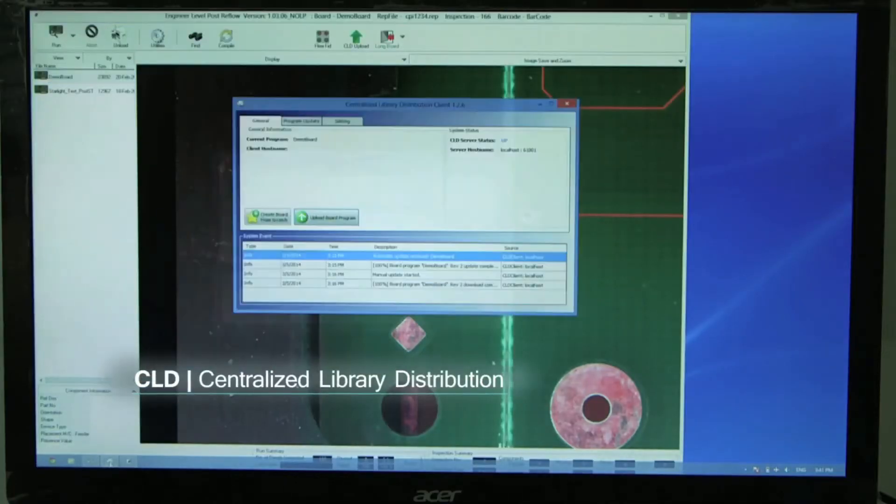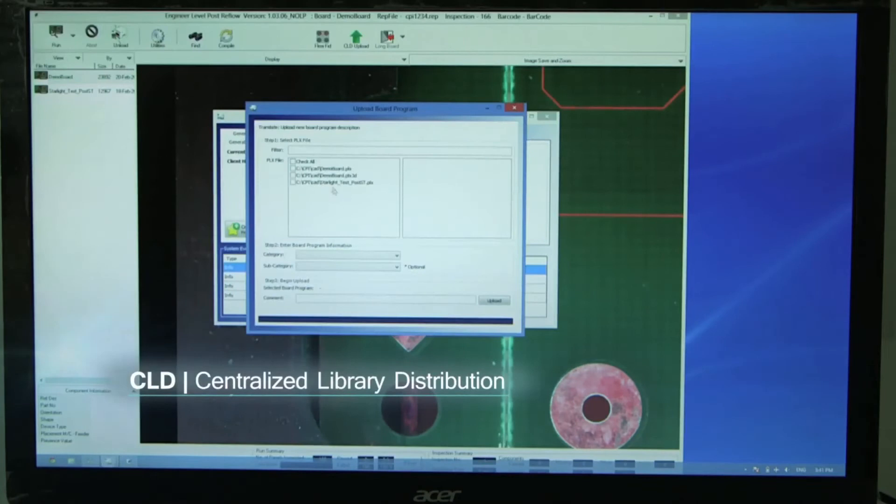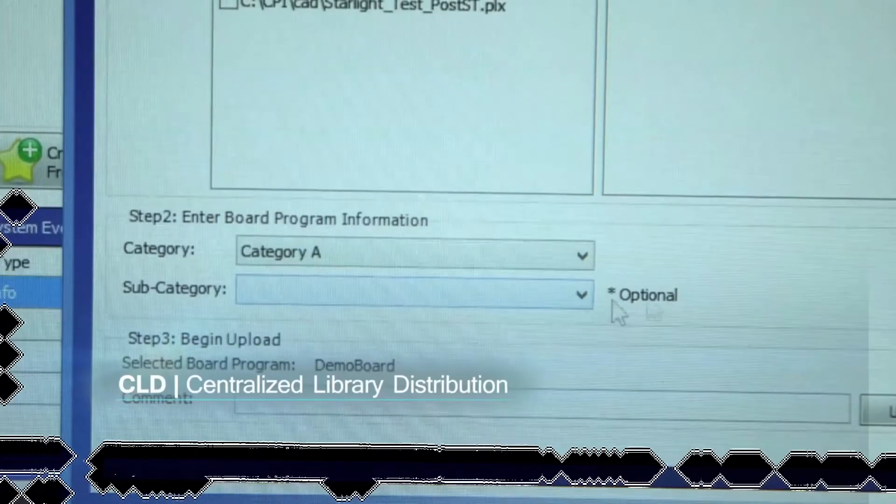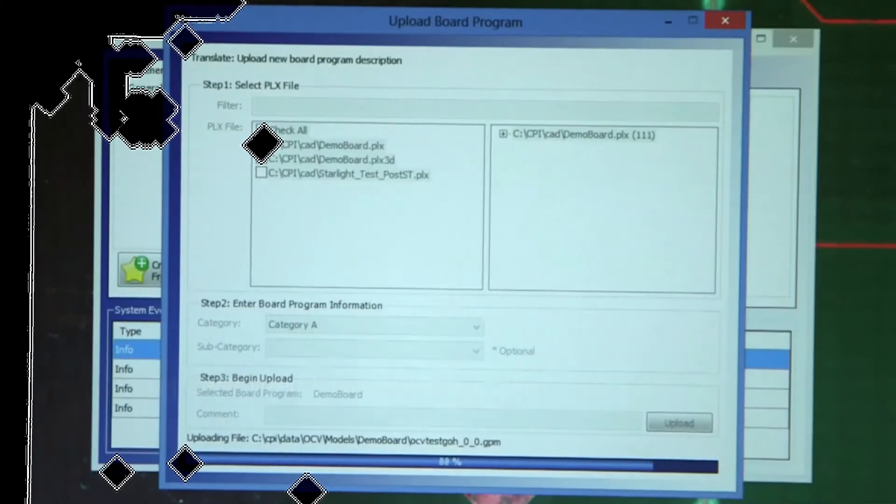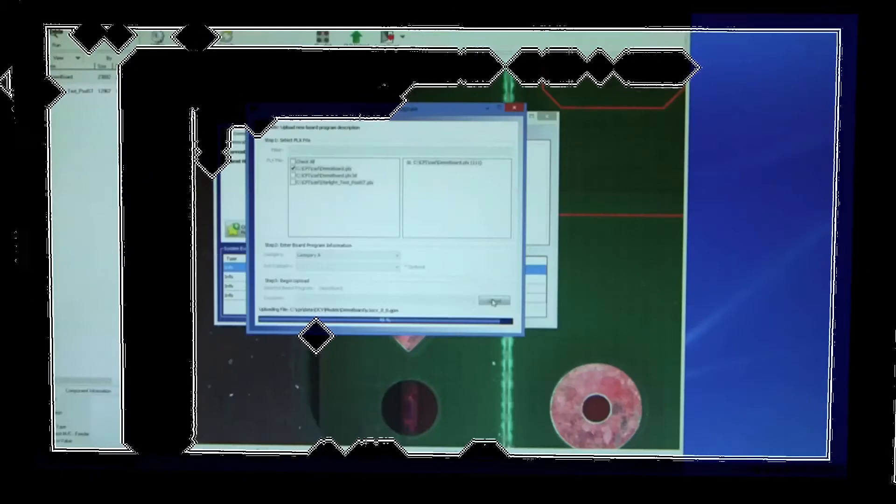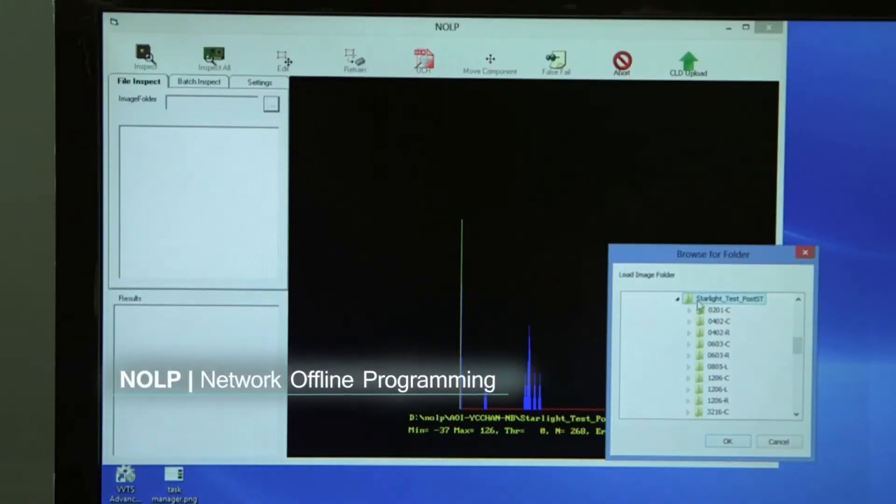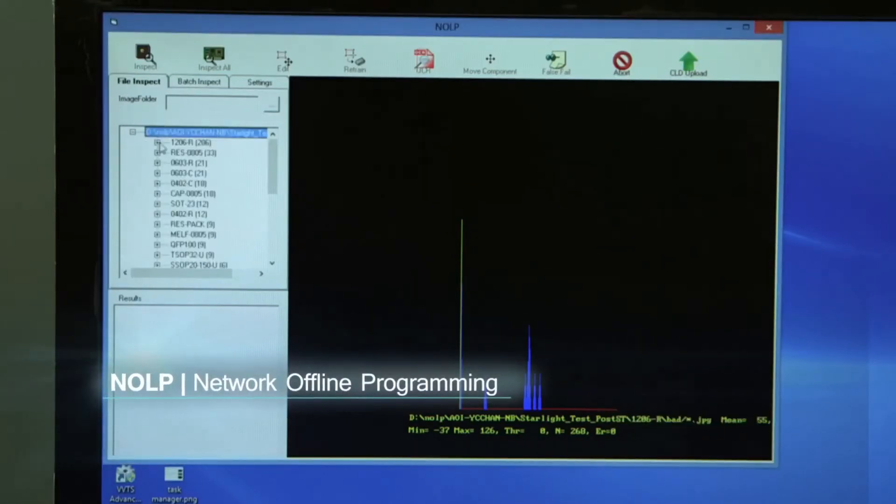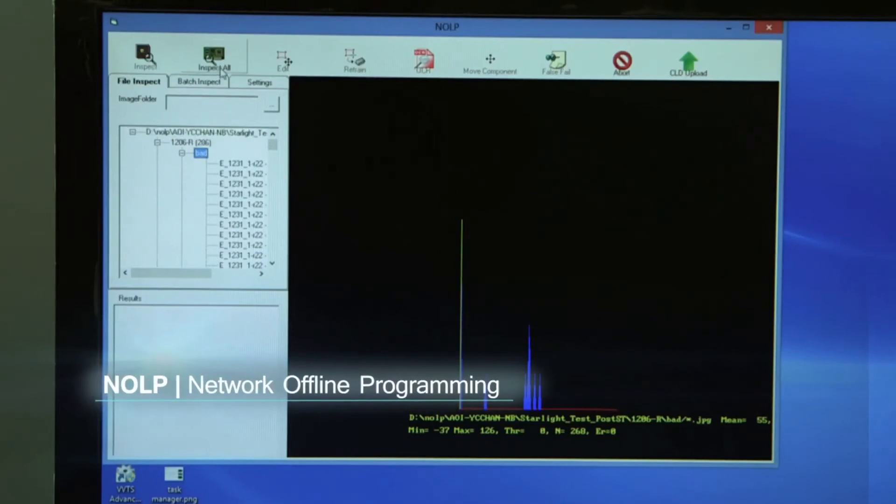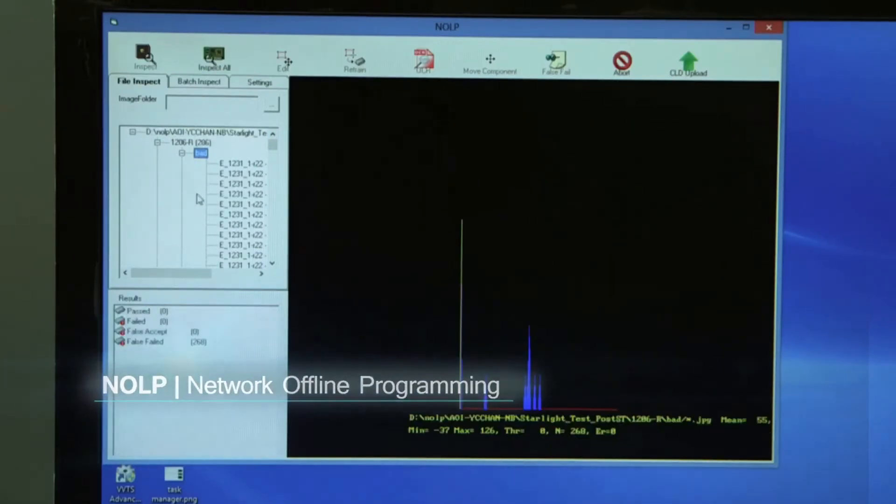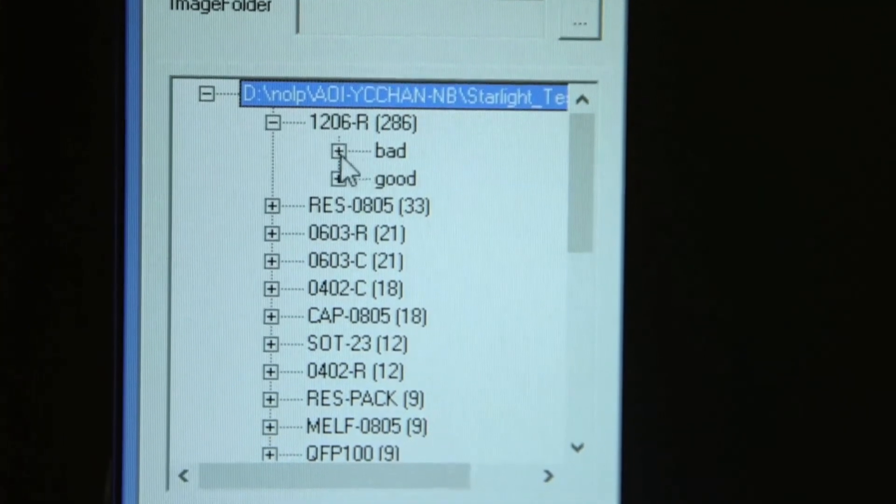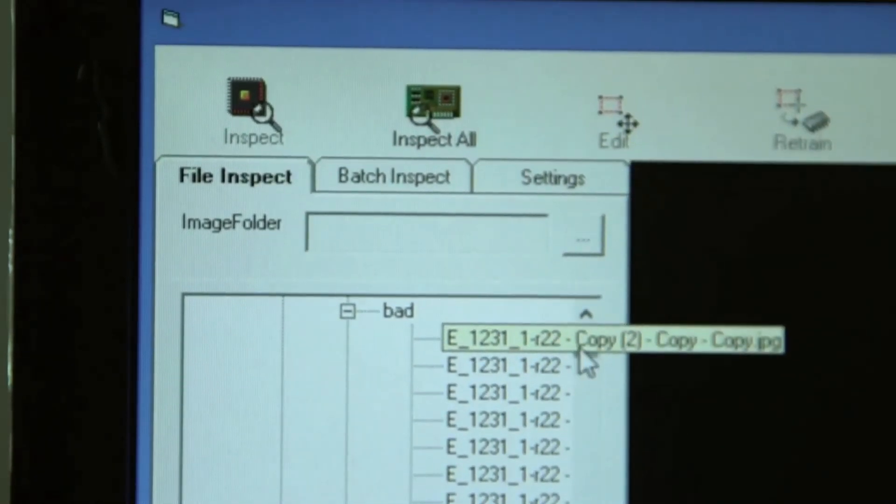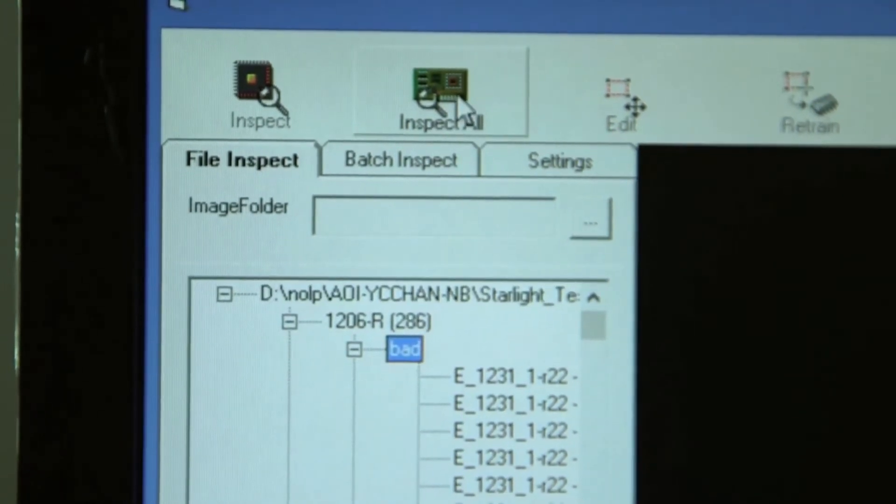Centralized Library Distribution. CLD enables program downloading and uploading to be performed swiftly as well as allows the user to manage the database efficiently. Network Offline Programming. NOLP is an advanced offline programming technique where images can be gathered from various test programs inspected by different databases. As a result, offline fine-tuning can easily be done effectively.